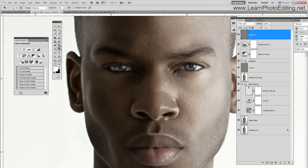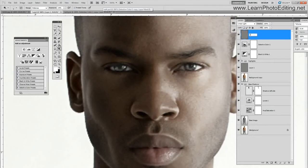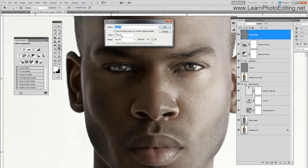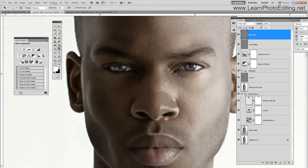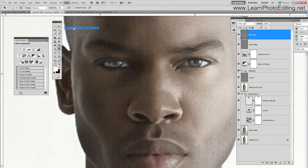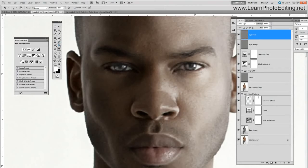And then what I can do also is I am going to change the blending mode. I can do this independently so I am just going to call this 'eyes dodge' and I can create a new layer, linear light, 50% gray. I'll call this 'burn'. Let's retry this — burn.